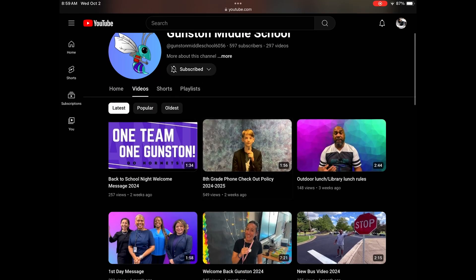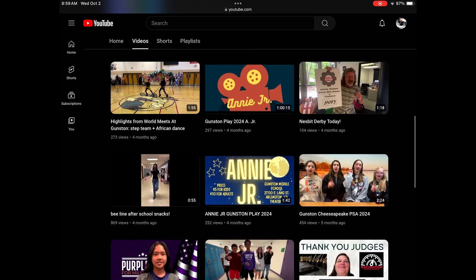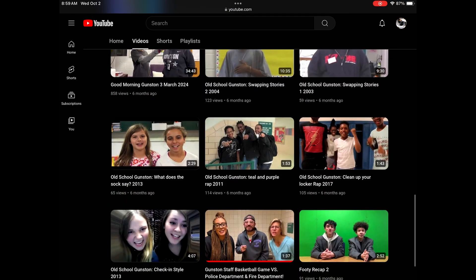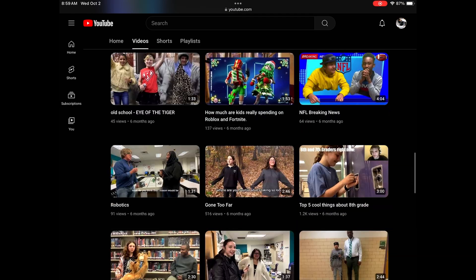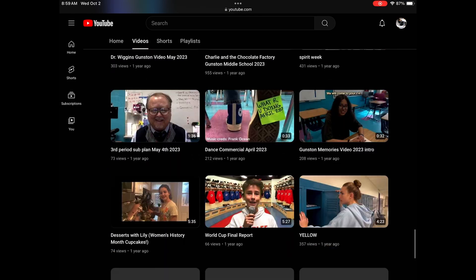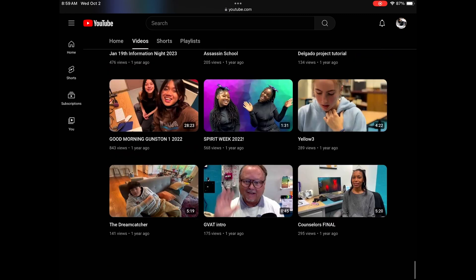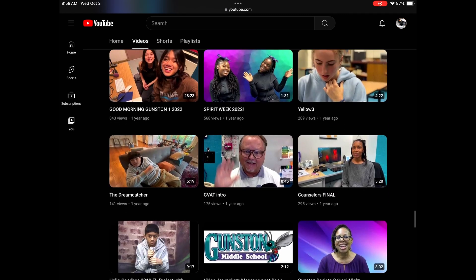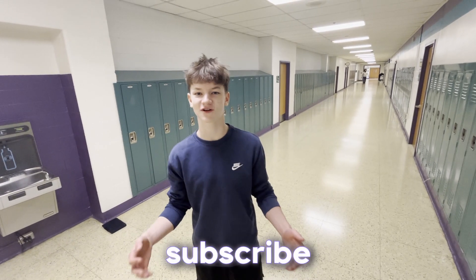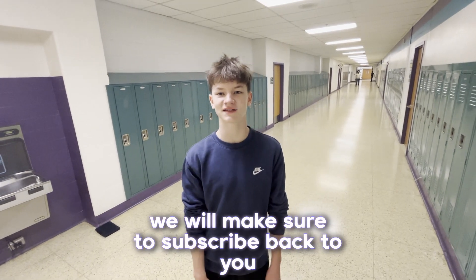Once you subscribe to the Gunston YouTube channel, you'll have tons of amazing content from our talented students. This is just a fraction of what Gunston has to offer. On top of all of that, if you subscribe to us, we'll make sure to subscribe back to you.